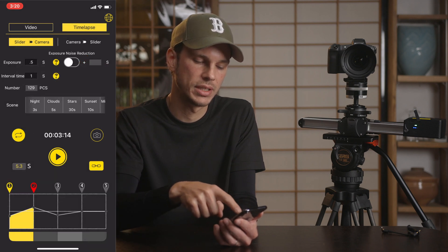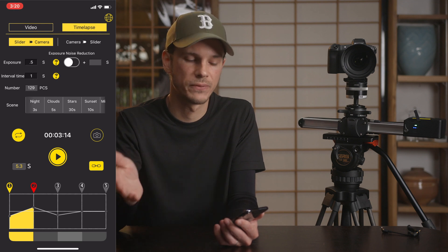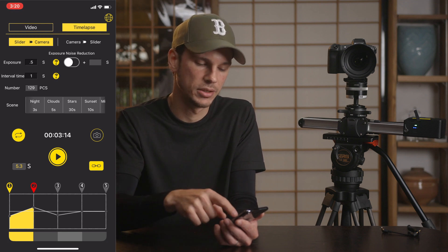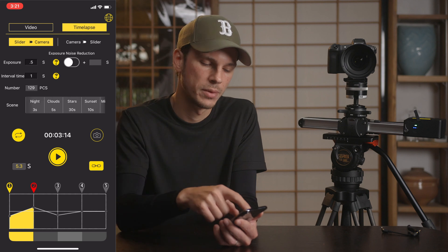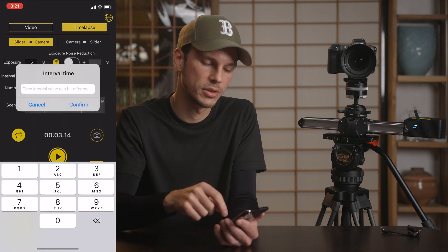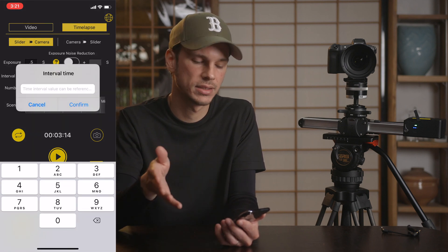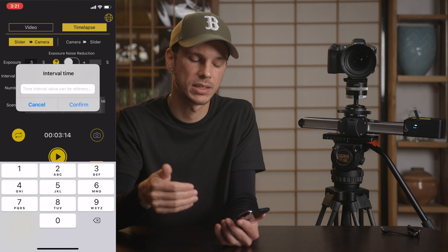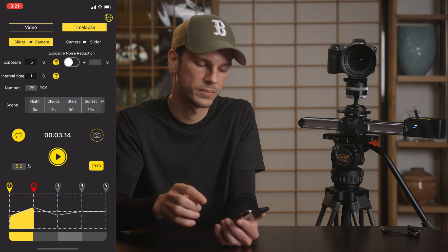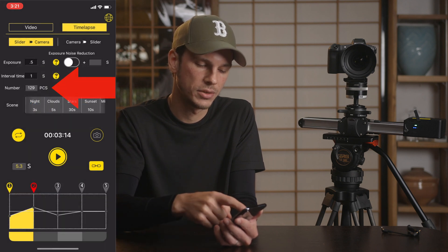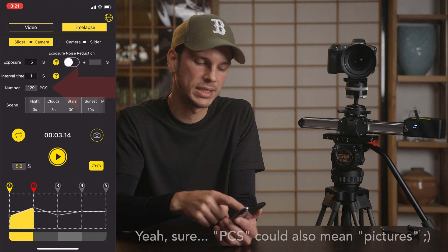You can also adjust your interval here. They have some suggestions — for example, if you're doing clouds a five-second interval might be a good start if you're not sure what you want. You'd dial in your interval time here, and the only thing I've noticed is that it doesn't seem like it can be less than one second, so we're going to dial in one second for now.